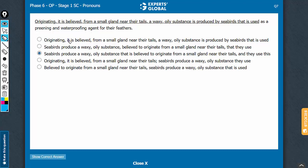Some beautiful play of commas here. Originating, this is extra information, don't worry about it. Originating from a small gland near their tails. So this entire stuff is a modifying phrase. This will refer to the stuff that comes after it, after the comma. So what is originating must come. So a waxy, oily substance. This makes sense until here.